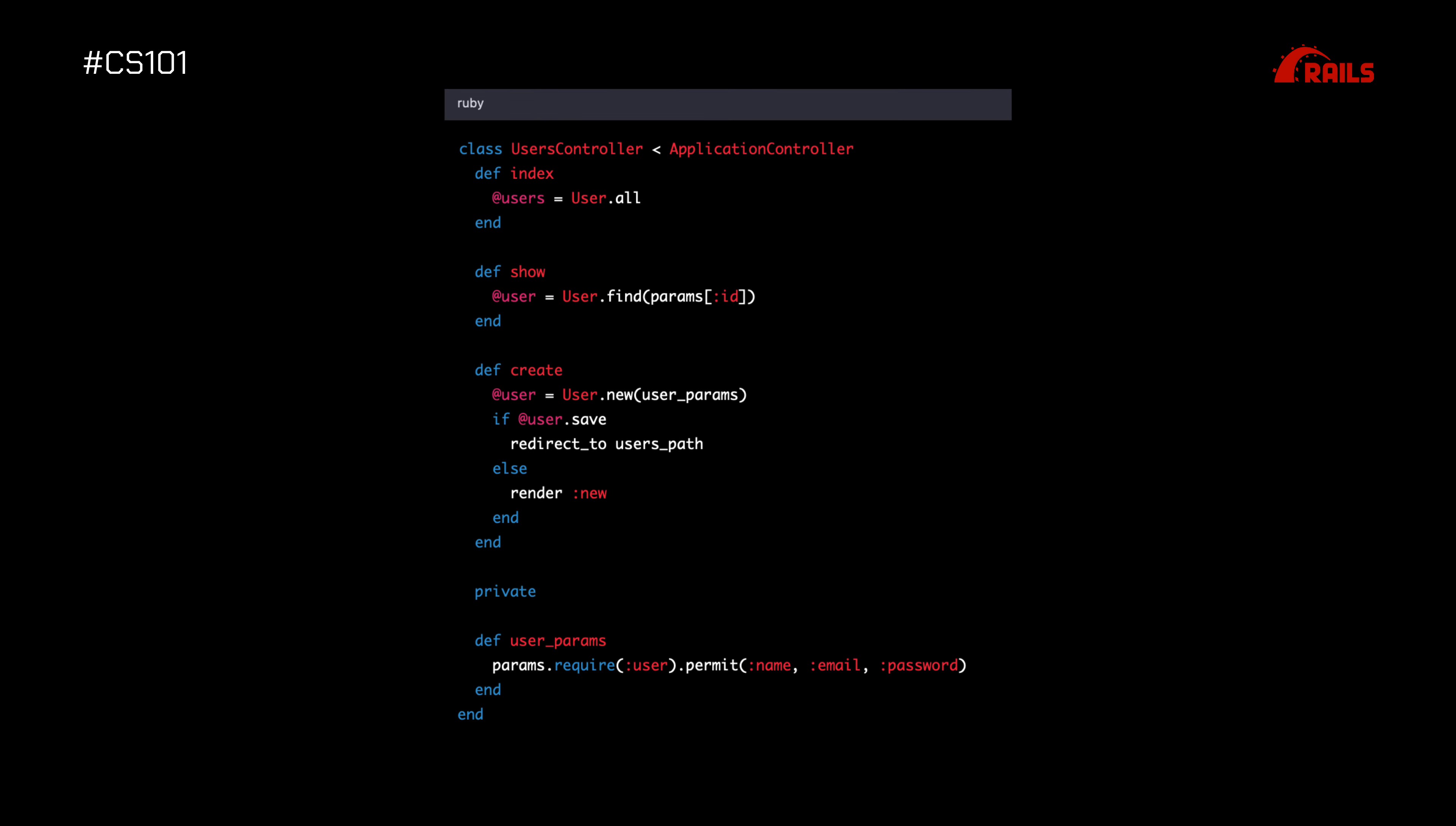Another popular framework is Ruby on Rails, a web application framework written in the Ruby programming language. Here's an example of a Ruby on Rails controller. In this code, we define a UserController class that handles HTTP requests for users. We define three methods: index, show,